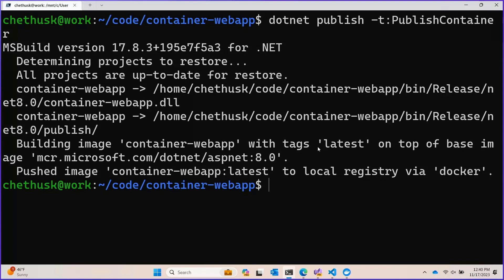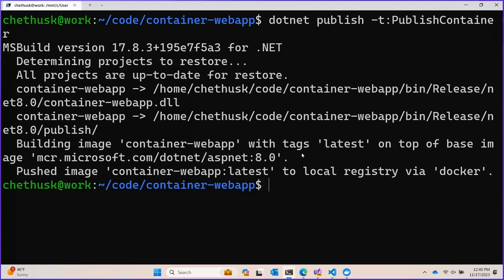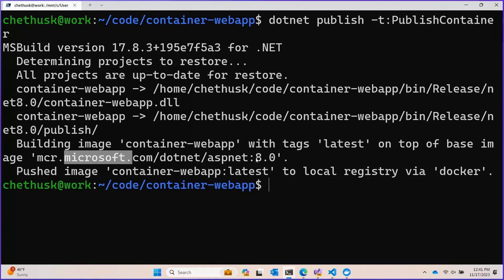I can see that the SDK is telling me the name of the container it just made, the tag it gave to that container, and the base image that it chose. These are all key components of a container. The base image you can think of as the operating system and software configuration that you will be deploying your application onto, and tags are how you refer to those. Here we can see that because this is a web app, the SDK chose an ASP.NET image from Microsoft, and because I'm targeting .NET 8, I got the 8.0 tag.